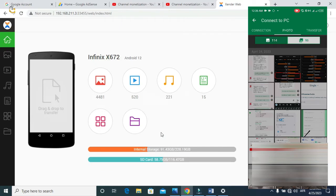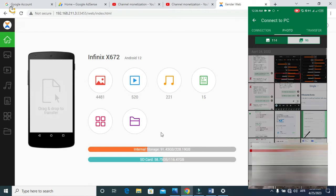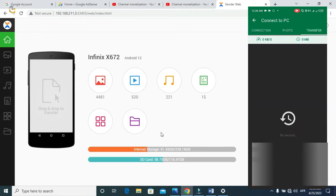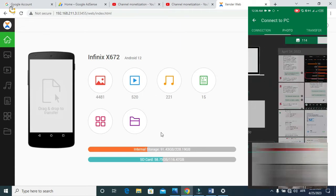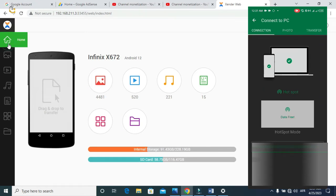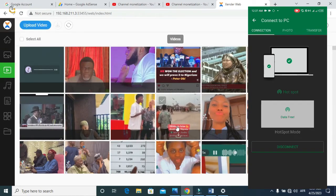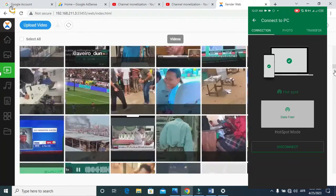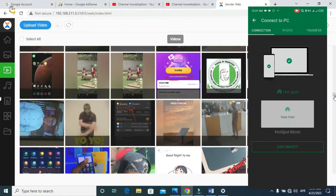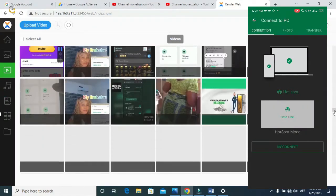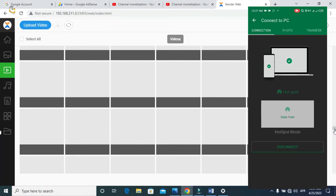Our phone is now connected to our PC device, so all the files and apps in your phone will be showing on your PC device. You can easily select any one of your choice. This is the interface — as you can see, it's connected and these are the videos on my phone.